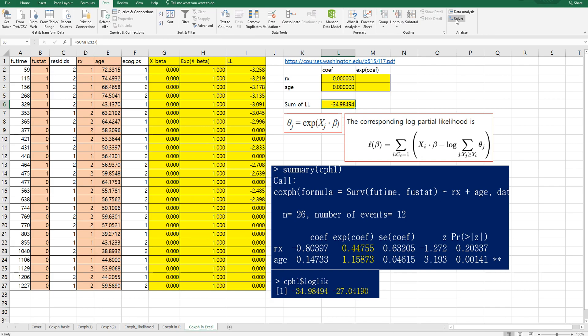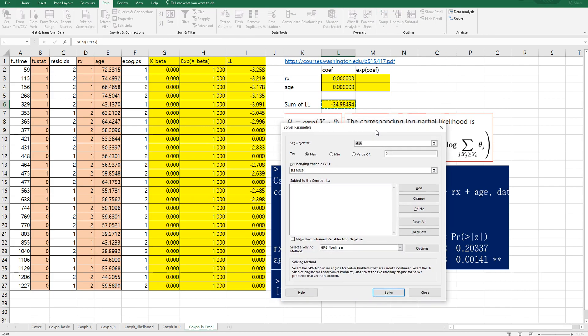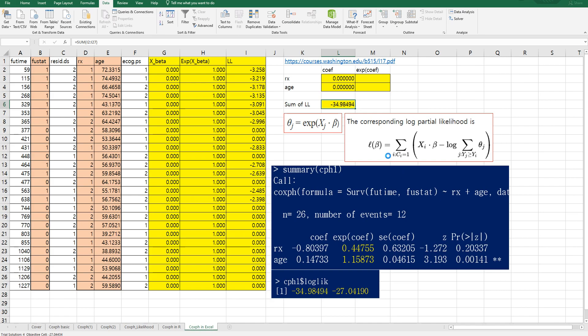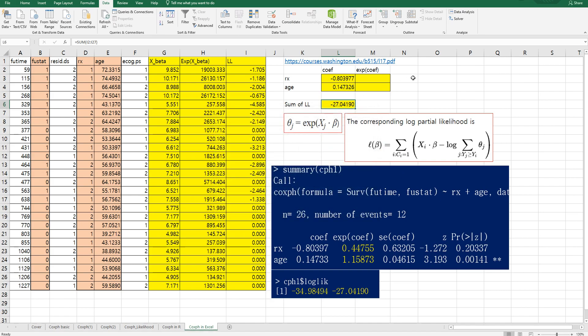Click solver. Then we can set objective. This one. And we want to maximize this log likelihood, sum of log likelihood while changing this regression to these two coefficients. Then click solve. Then this is same as this one.